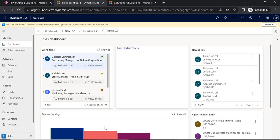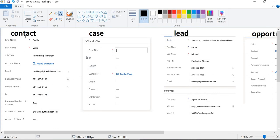Entering data again and again can take a lot of time, and sometimes we may also enter wrong values or wrong details. So with field mapping we can specify a relationship between those tables — like from Contact to Lead, Contact to Case, or Contact to any other table — and then select the relevant fields for mapping, so data will be automatically copied from one to another. Here you can see the Contact form, Case form, and Lead form. Once mapping is done, fields like first name, last name, job title, and account name should be auto-populated.